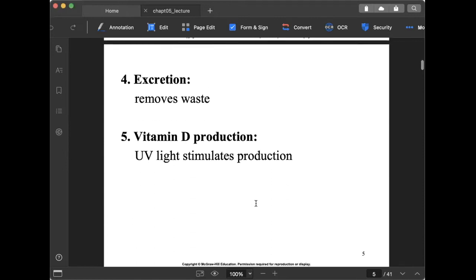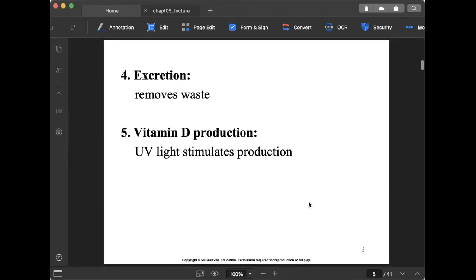The fourth function is excretion. While the skin reduces water loss to prevent dehydration, we still need to excrete body waste through perspiration. Waste products from the glands included in the integumentary system are removed this way.